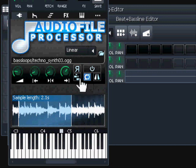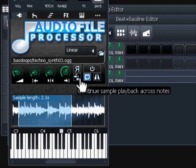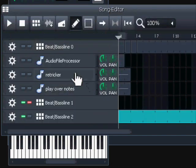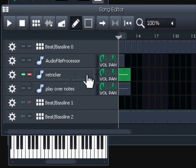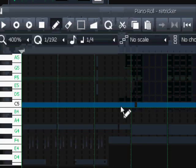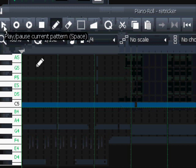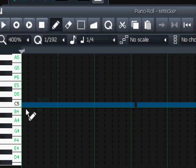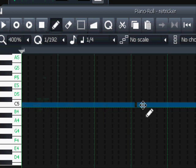Then we have something called 'Play Across Notes'. Let's take a look in the Song Editor. We have a track called re-trigger. When we play it, every time it meets a new note it will restart the sample - it will re-trigger the sample.